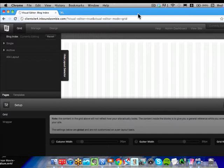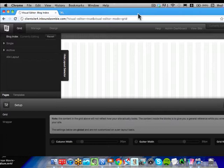Today I'm going to talk about the grid. Basically, the grid is a new concept in Headway 3.0 where you can use a grid approach to create layouts within a website.